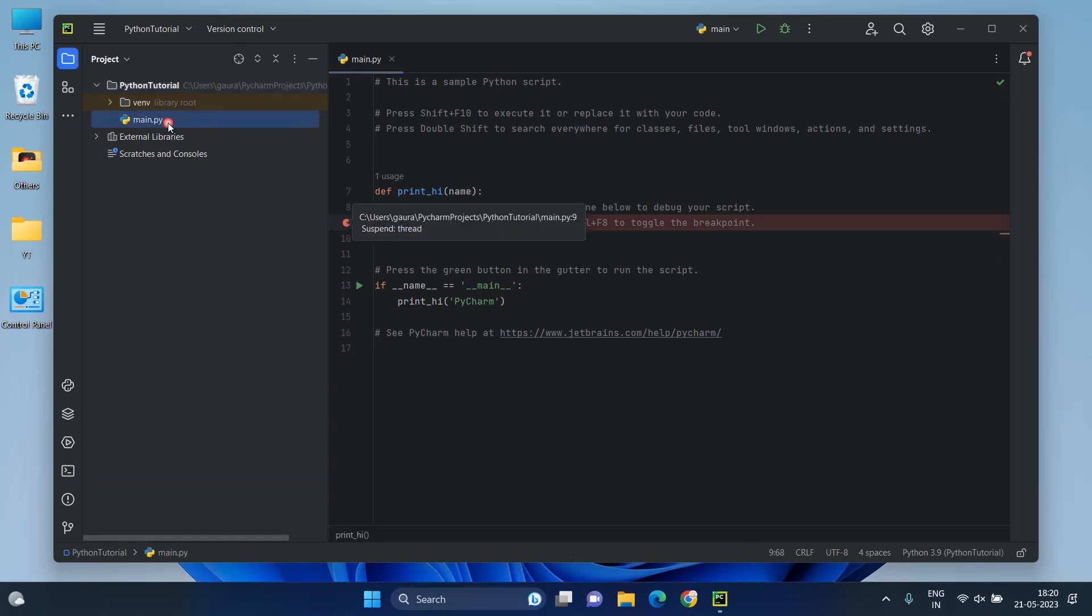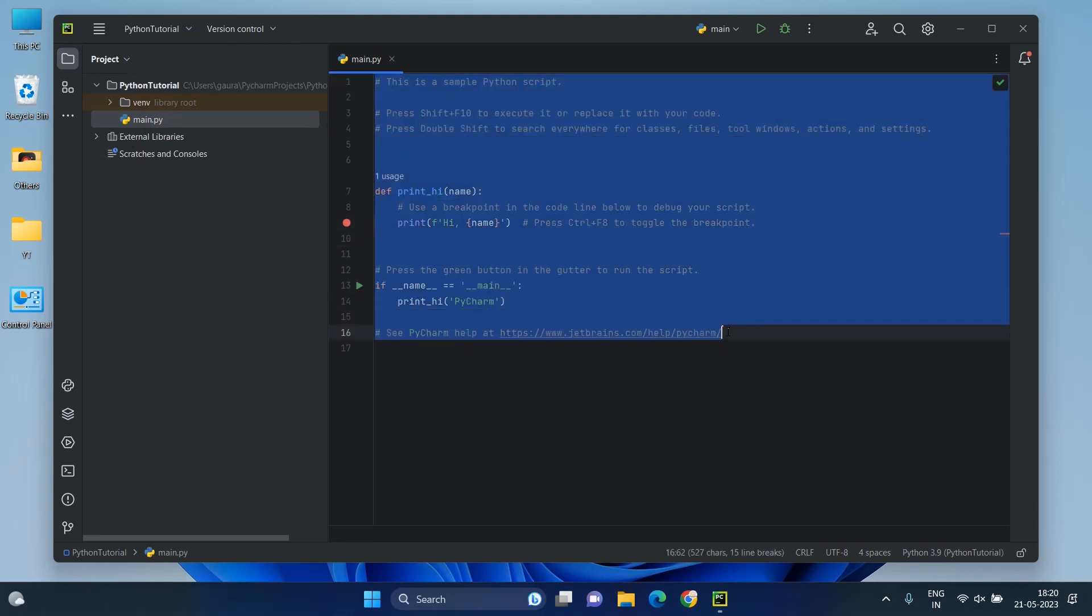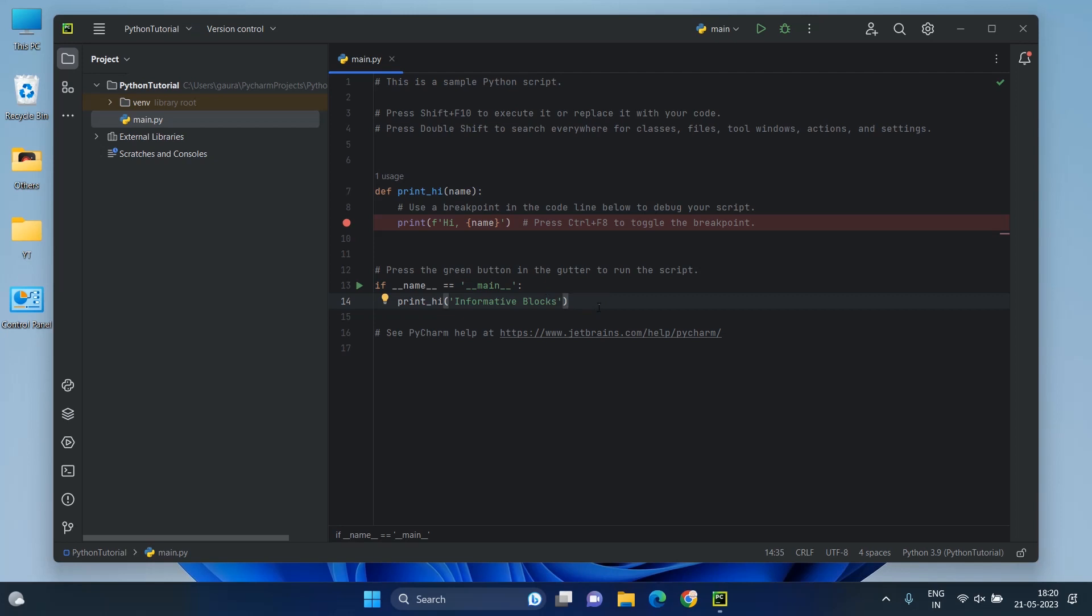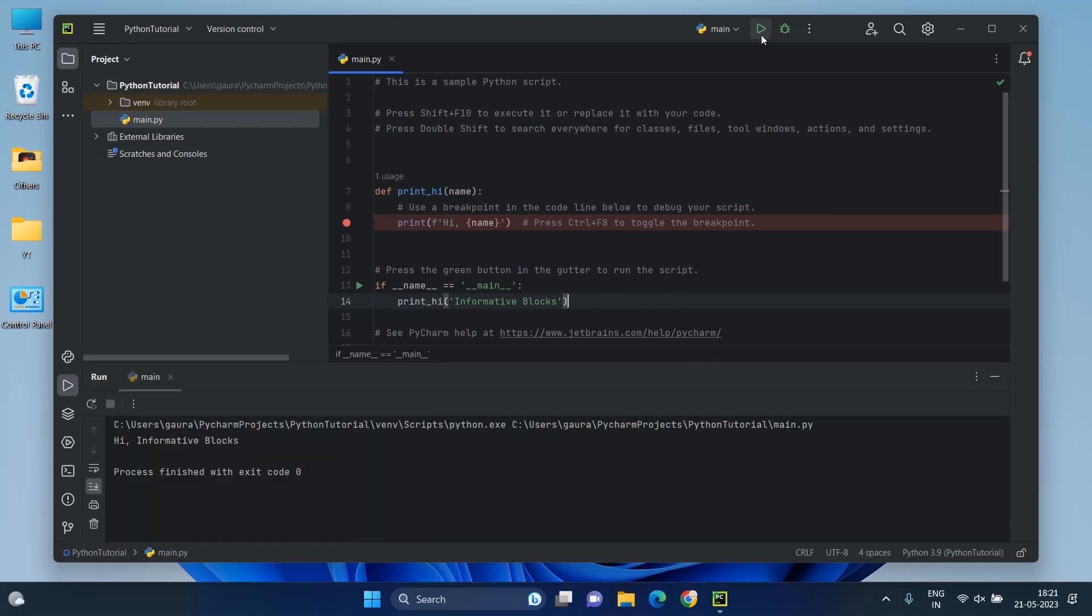Here, main.py already has some code. Write here your name instead of PyCharm. Then on the top of the window, click on the Run button to run the main file. And congratulations! You have successfully executed your first program.